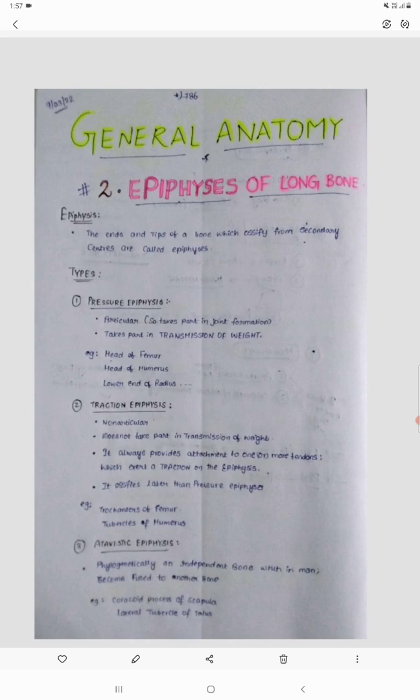The intervening shaft will ossify from the primary center of ossification. Coming to the types of epiphyses, we generally have four types: pressure epiphyses, traction epiphyses, atavistic type of epiphyses, and aberrant epiphyses. Let us see in detail about each and every type.